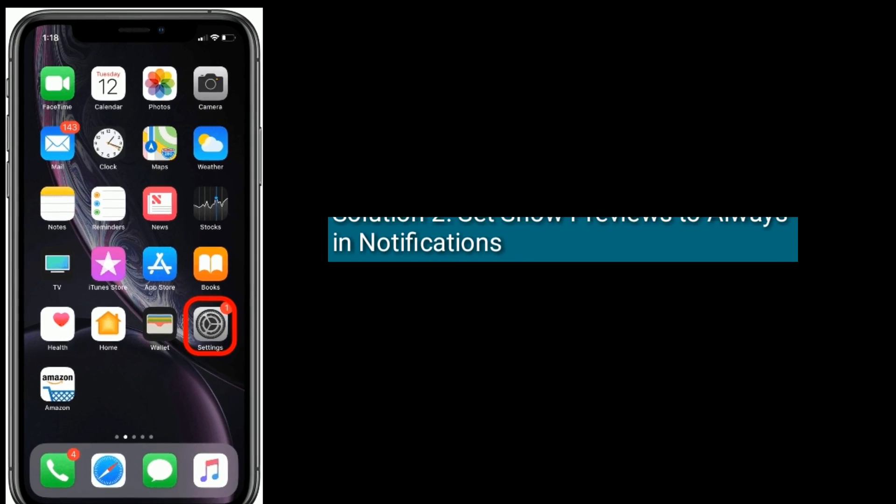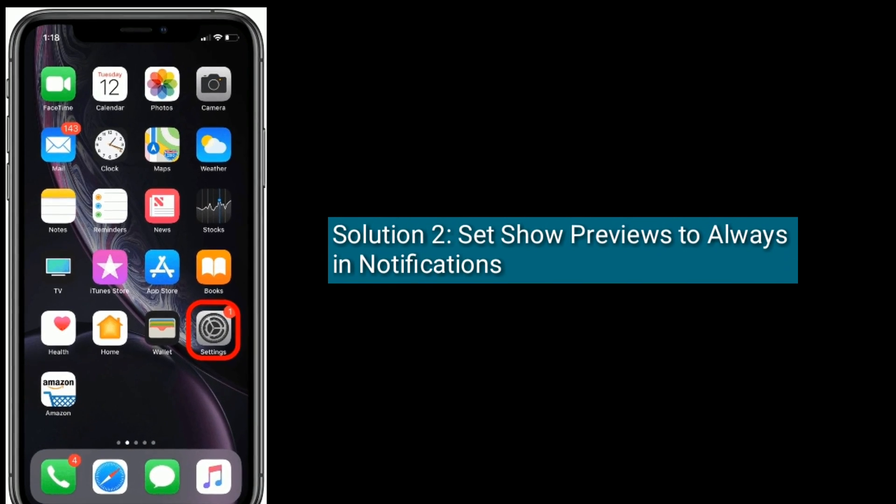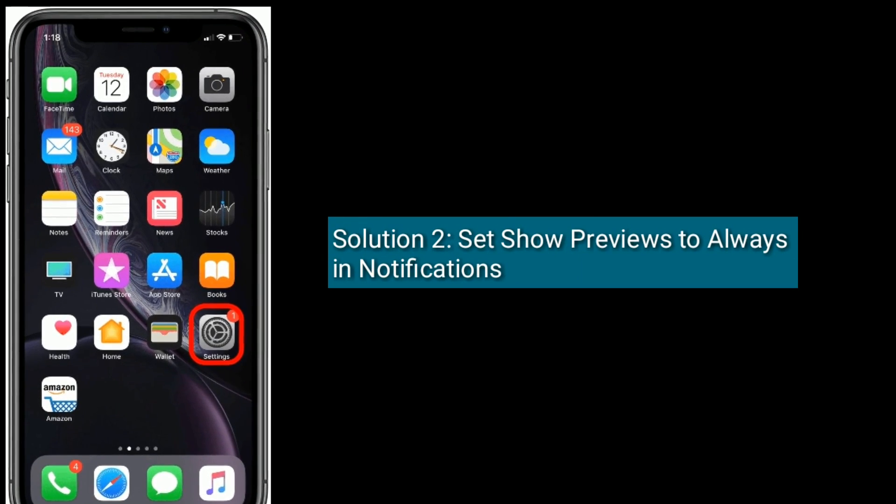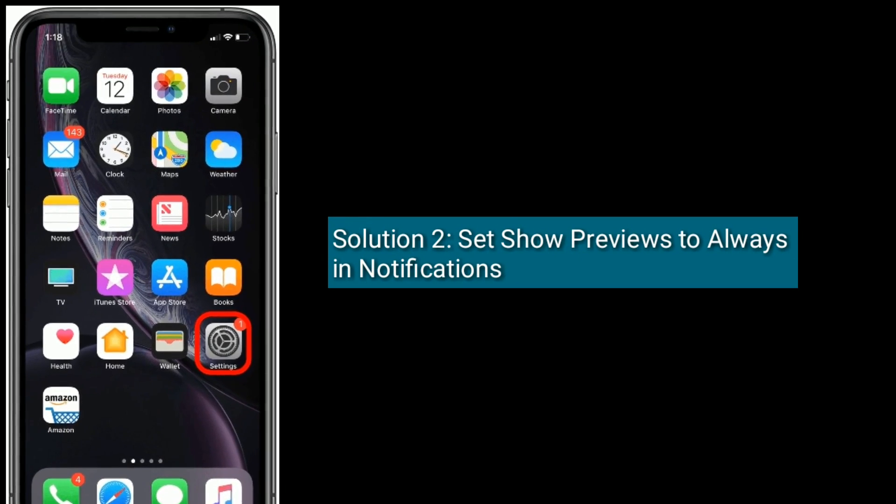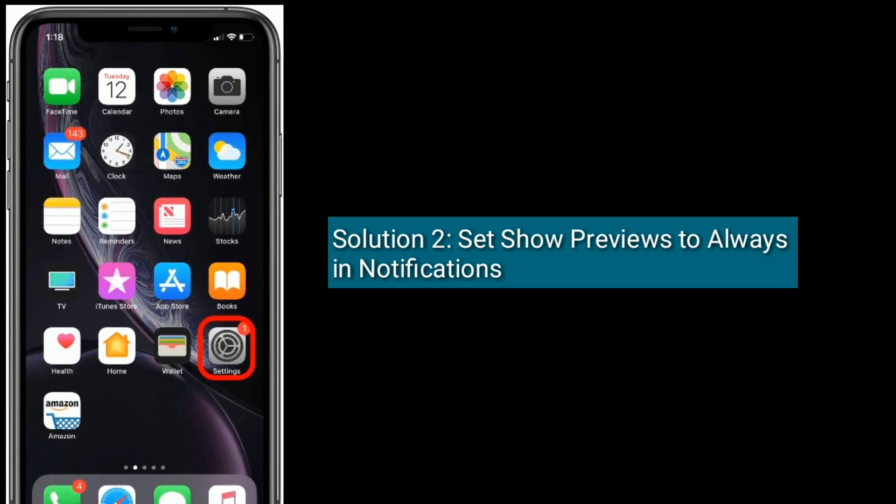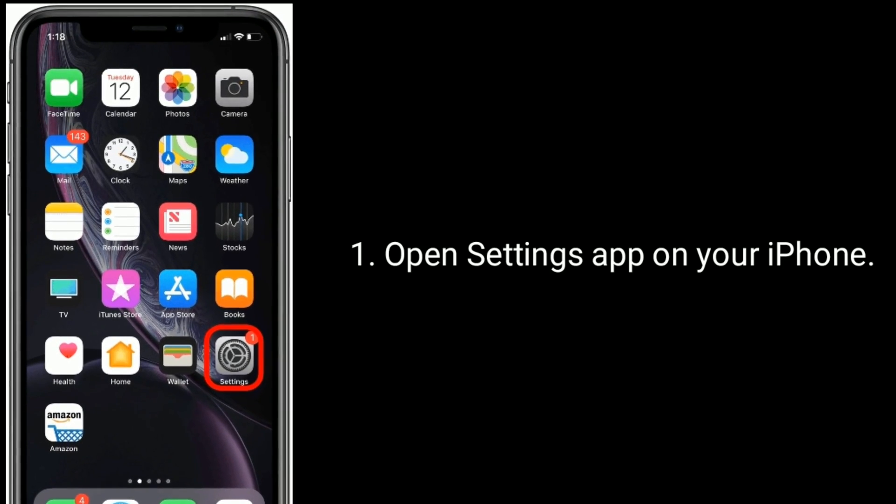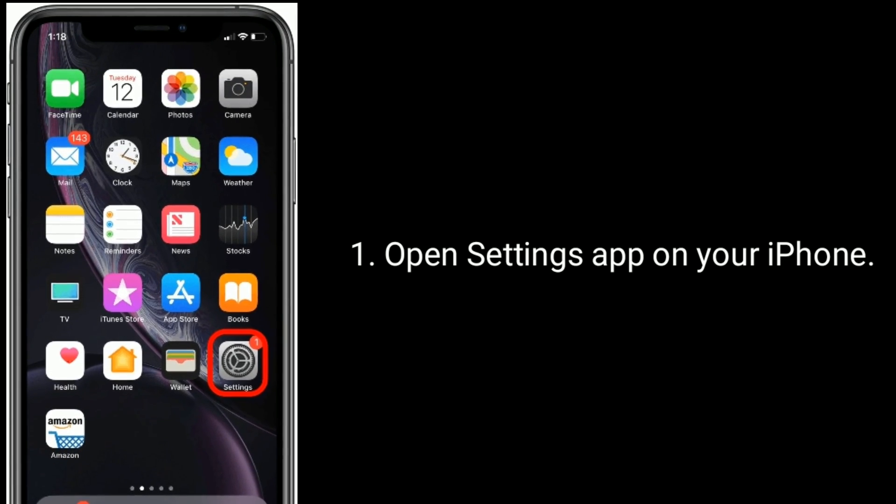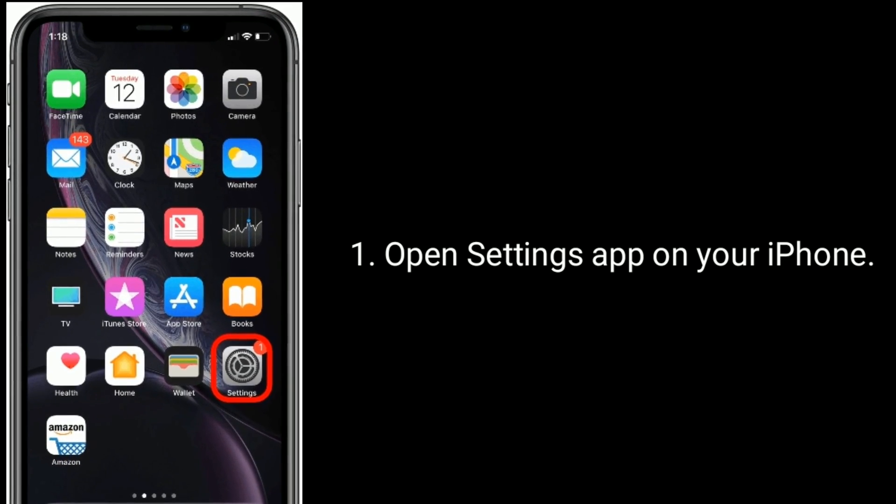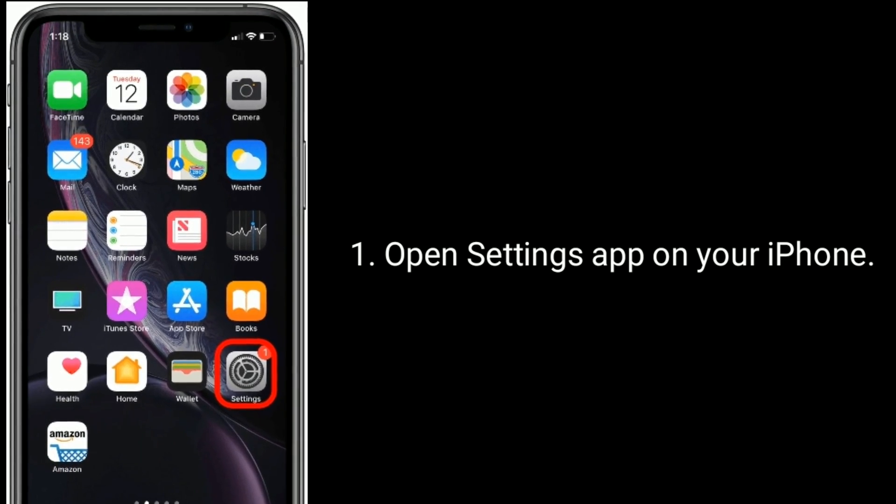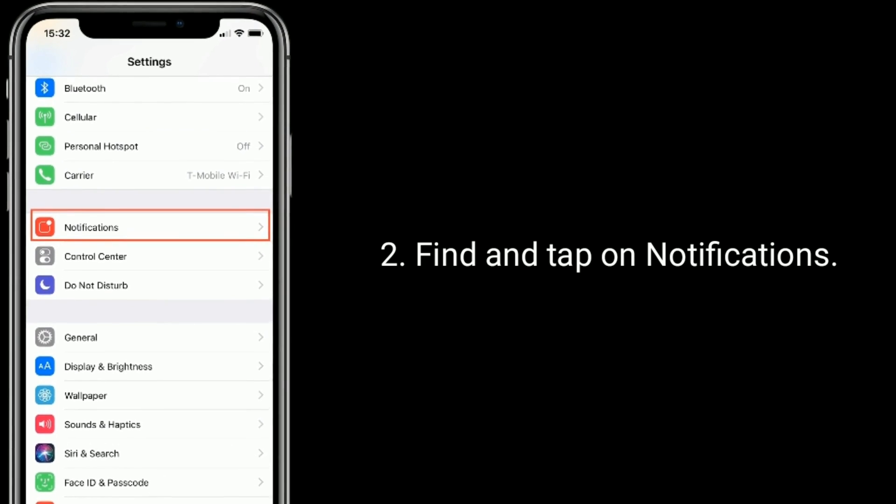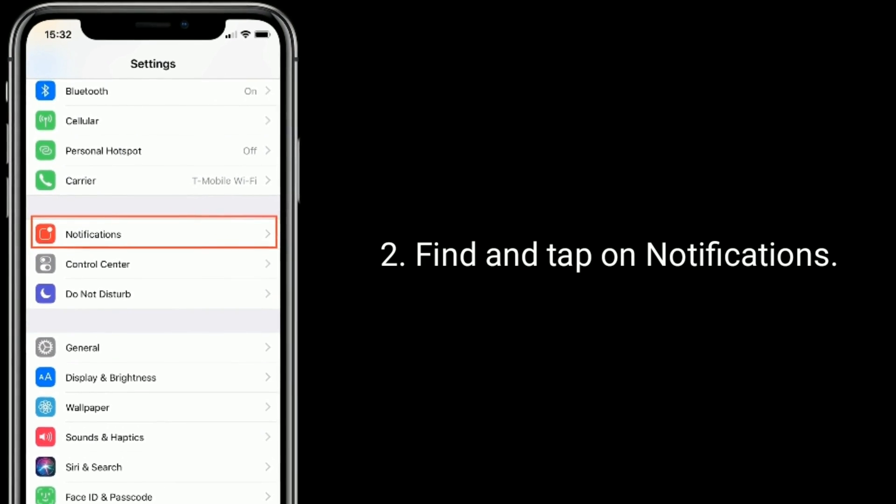Solution 2 is, set show previews to always in notifications. Open settings app on your iPhone. Find and tap on notifications.